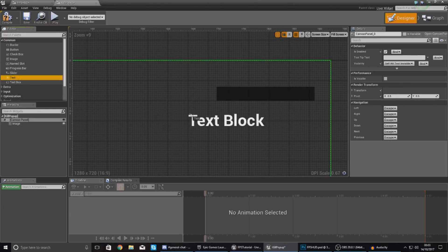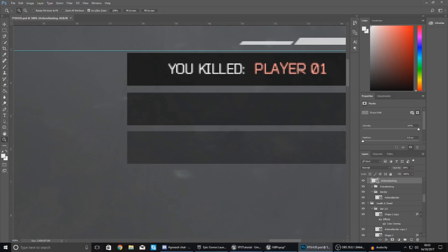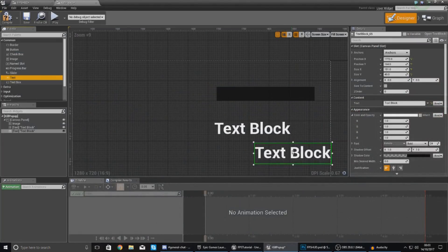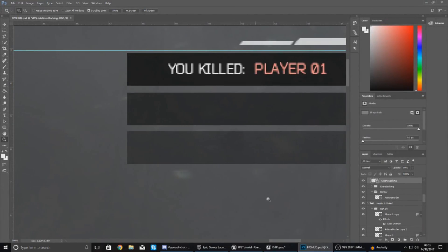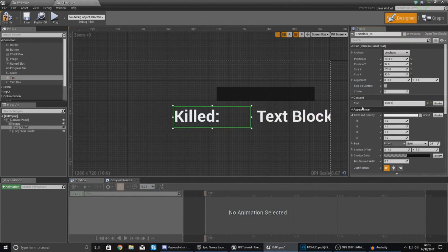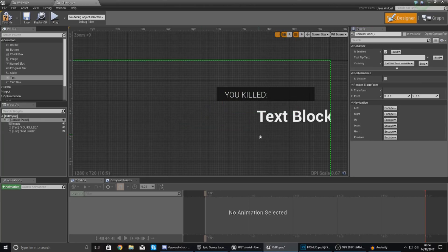I'm also going to have two pieces of text. The reason for two is that they can be different colors, and for the player name you might want it to be dynamic — so if you've killed an AI with one name and another with a different name, it varies with each pop-up. For the first text I'm going to set the content to 'YOU KILLED' in capital letters, set the font size to 11, and the font style to light.